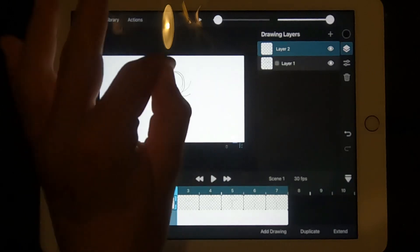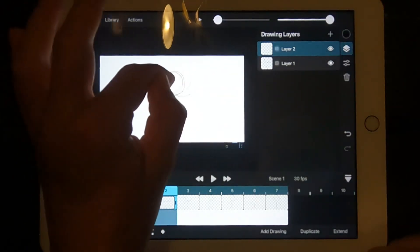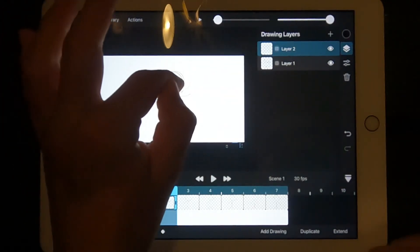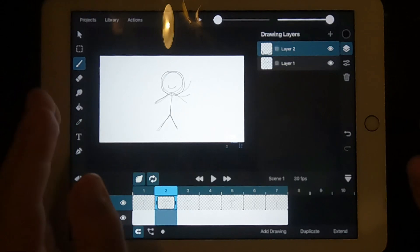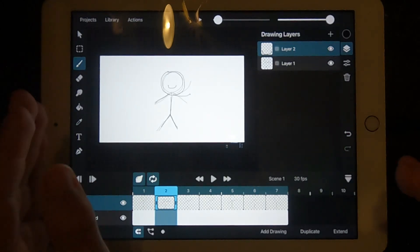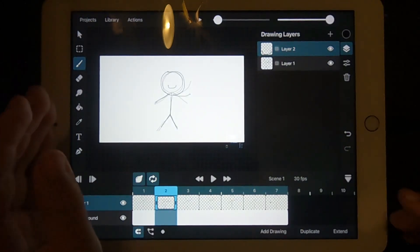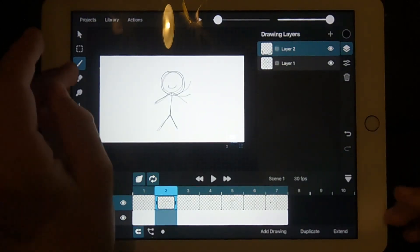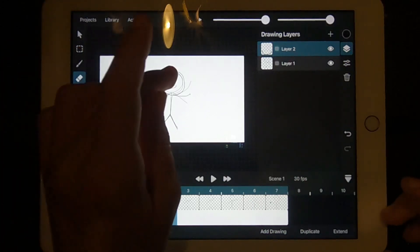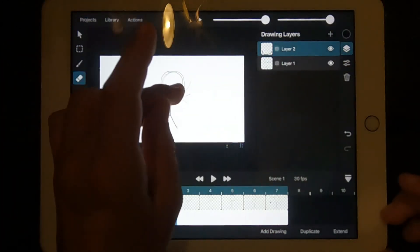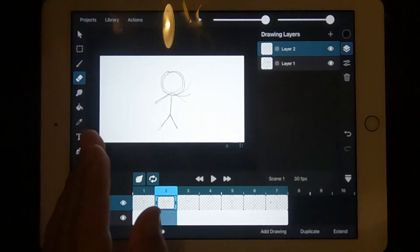Feel free to draw something over it like a face. The cool thing about layers is that you can edit each one separately. Now if I go over to the rubber icon, I can rub it out without rubbing out the other layer.